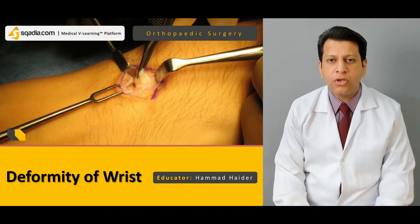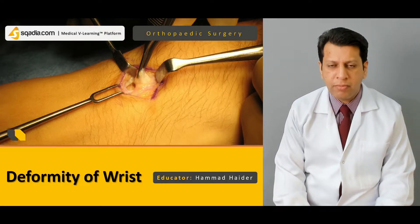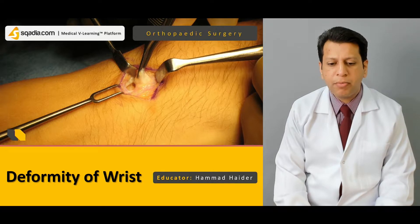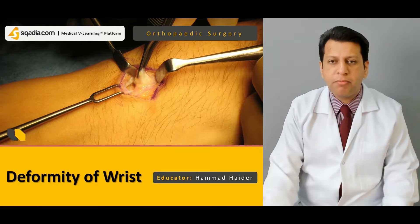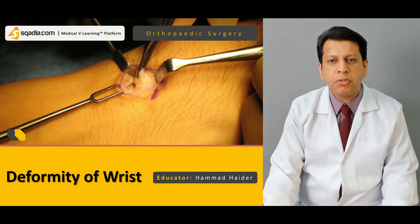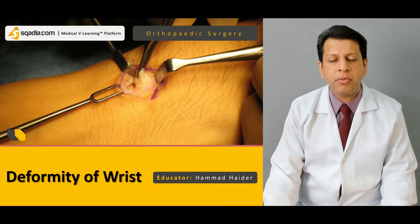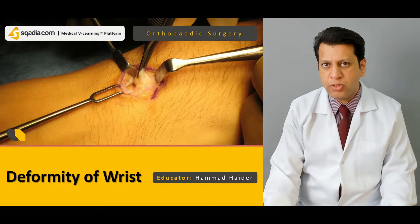Hello everyone, you are watching Skadiot.com and I am Dr. Mahanadar. Today our topic is deformity of the wrist. We will be briefly discussing pathologies which involve the wrist joint, especially in the pediatric as well as the adult population.